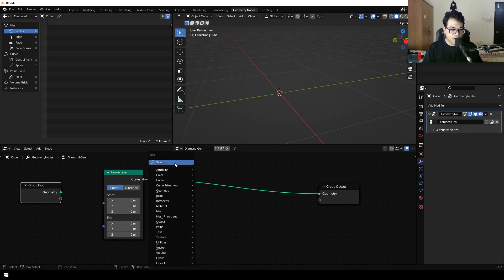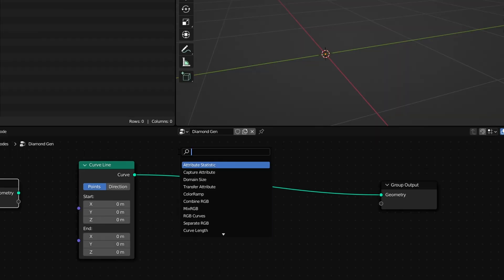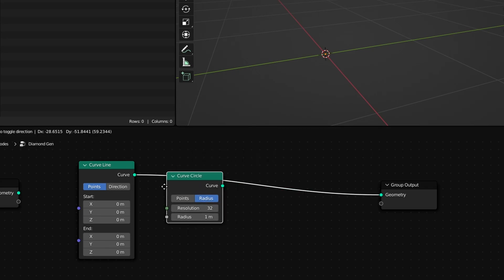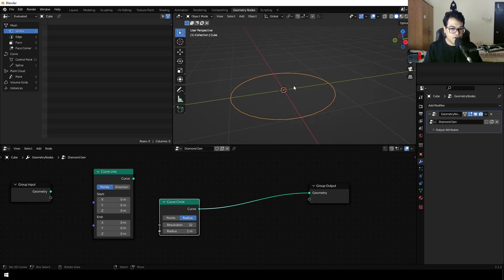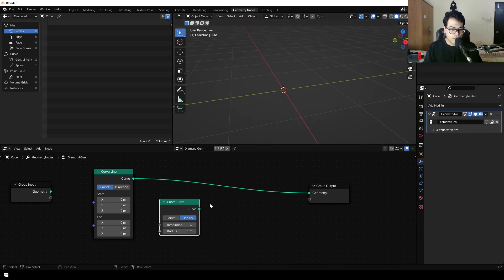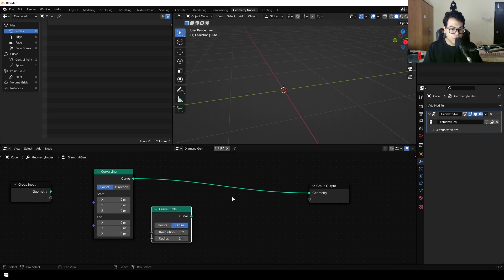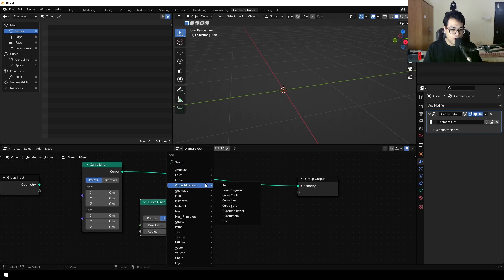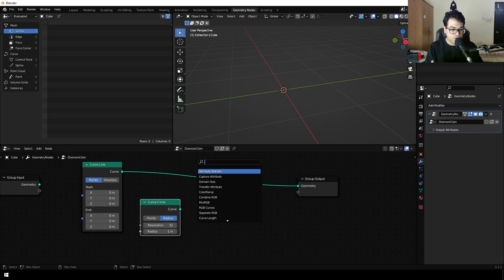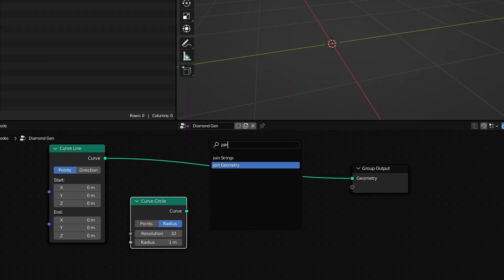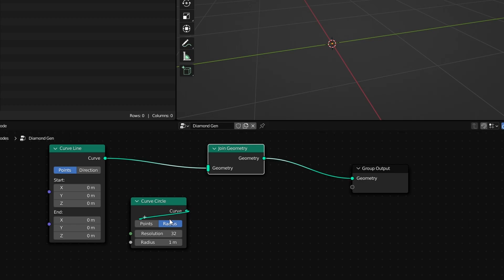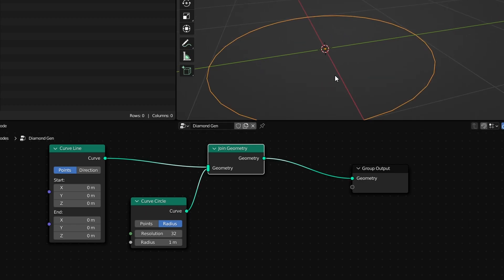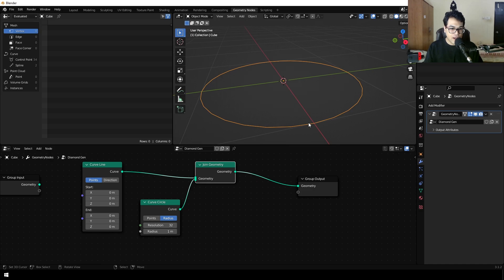Press Shift+A again and search for a circle. Add a curve circle right here. If you connect this circle, you can see that you have a circle. Now we need to merge these two together. There's a node called 'Join Geometry', so just add the join geometry node right here and connect both inputs. Now we have the point and the circle.